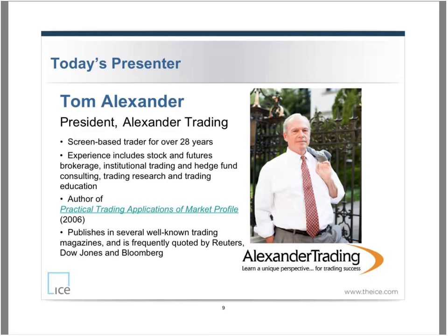The obligatory risk disclaimer — trading is risky. Hopefully you've heard that and hopefully you pay attention to that.